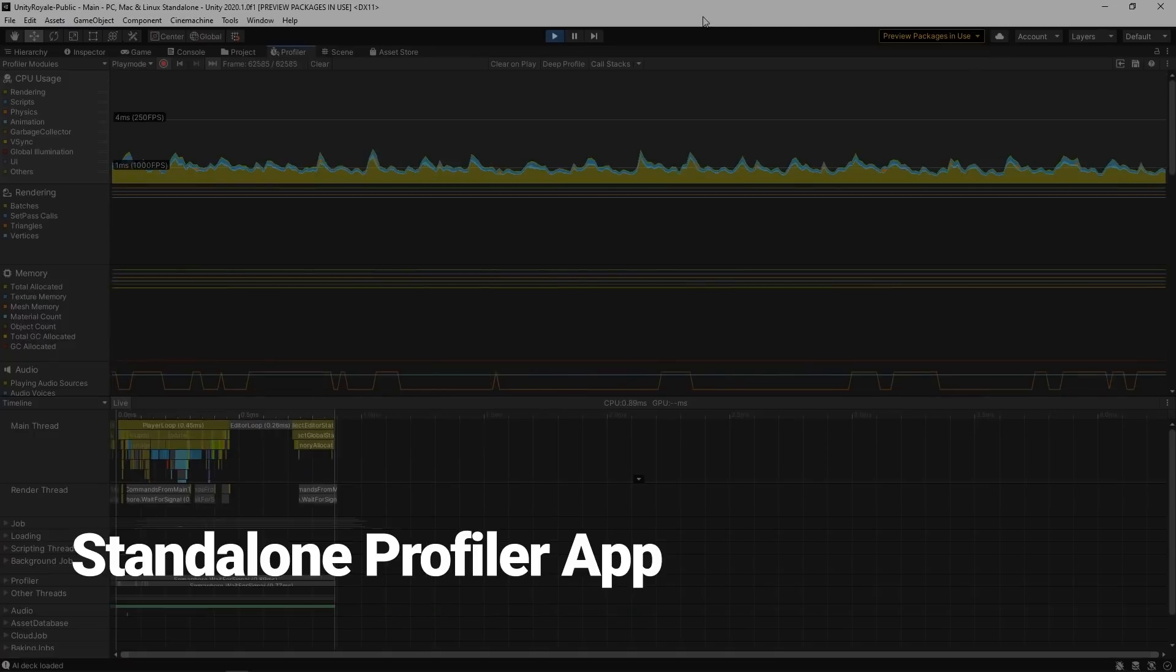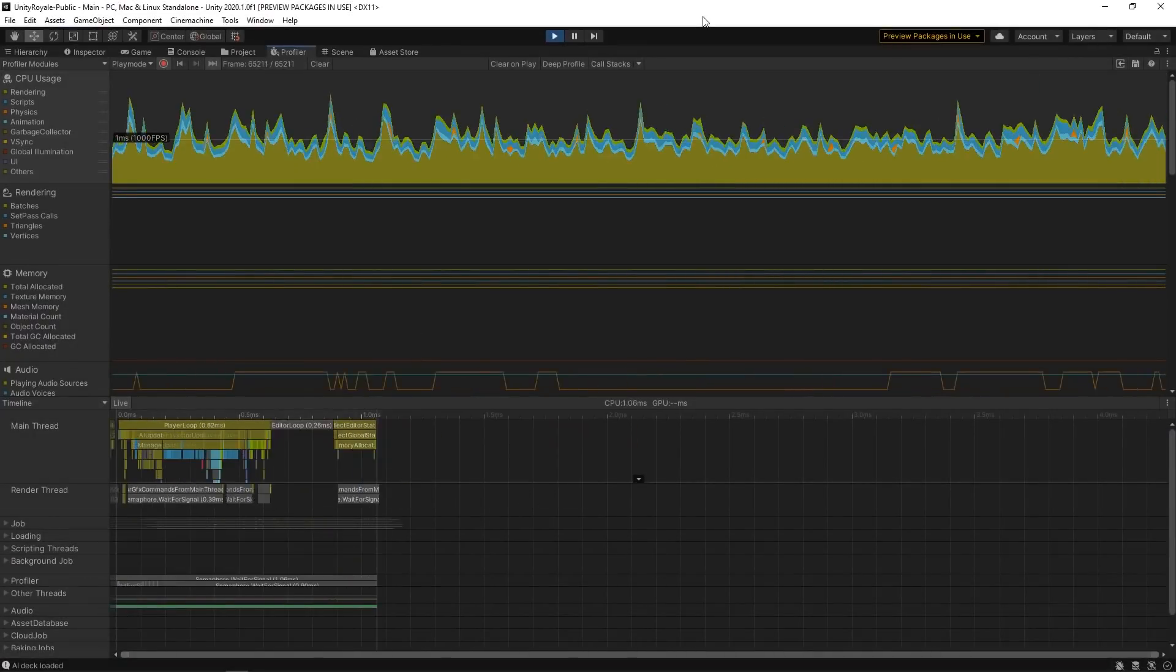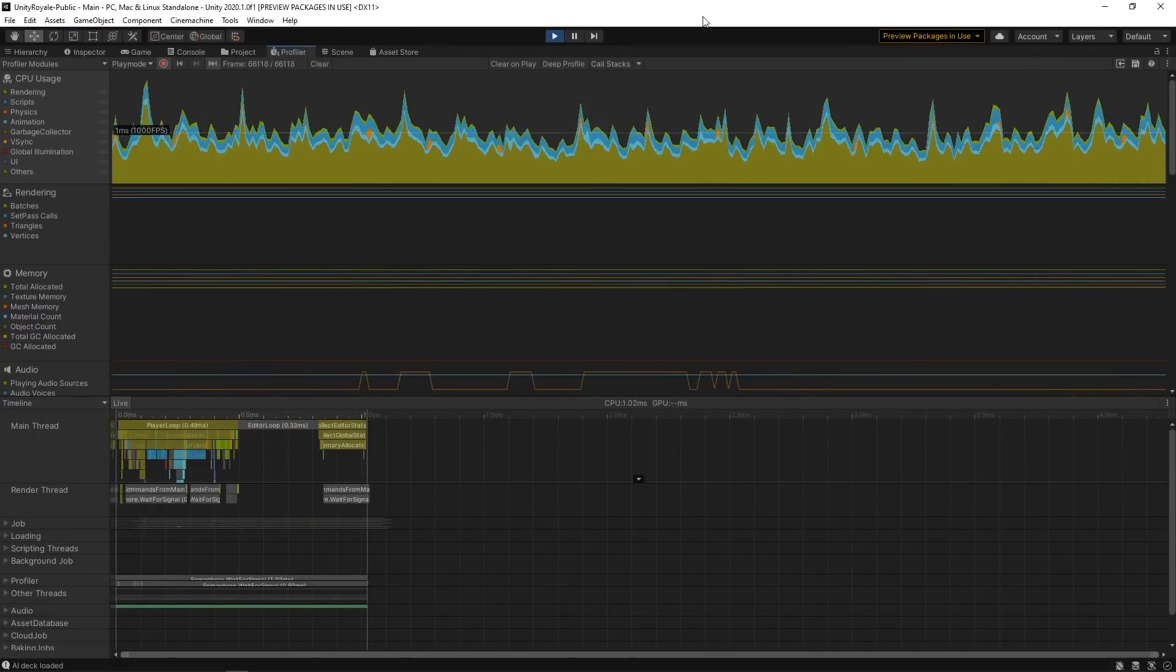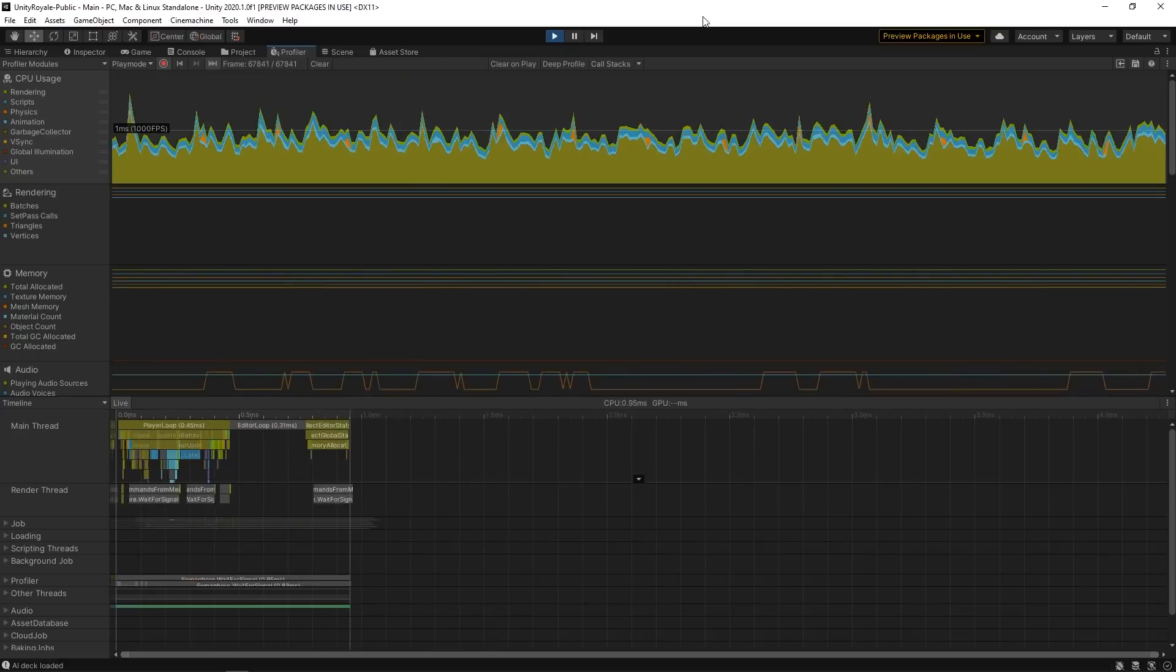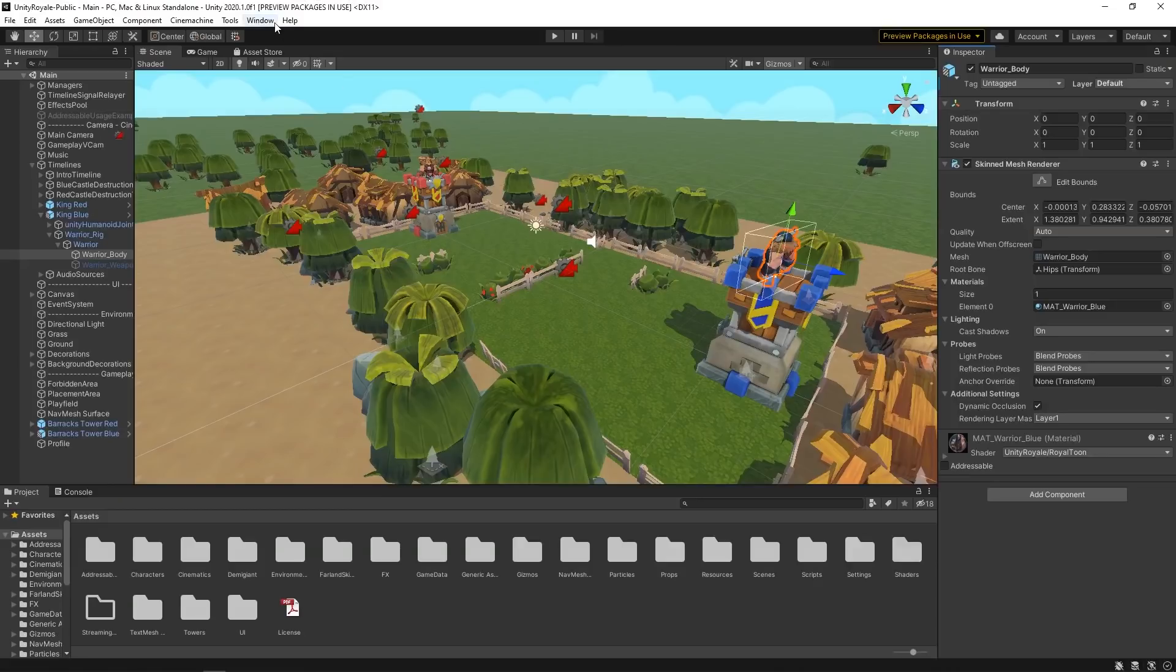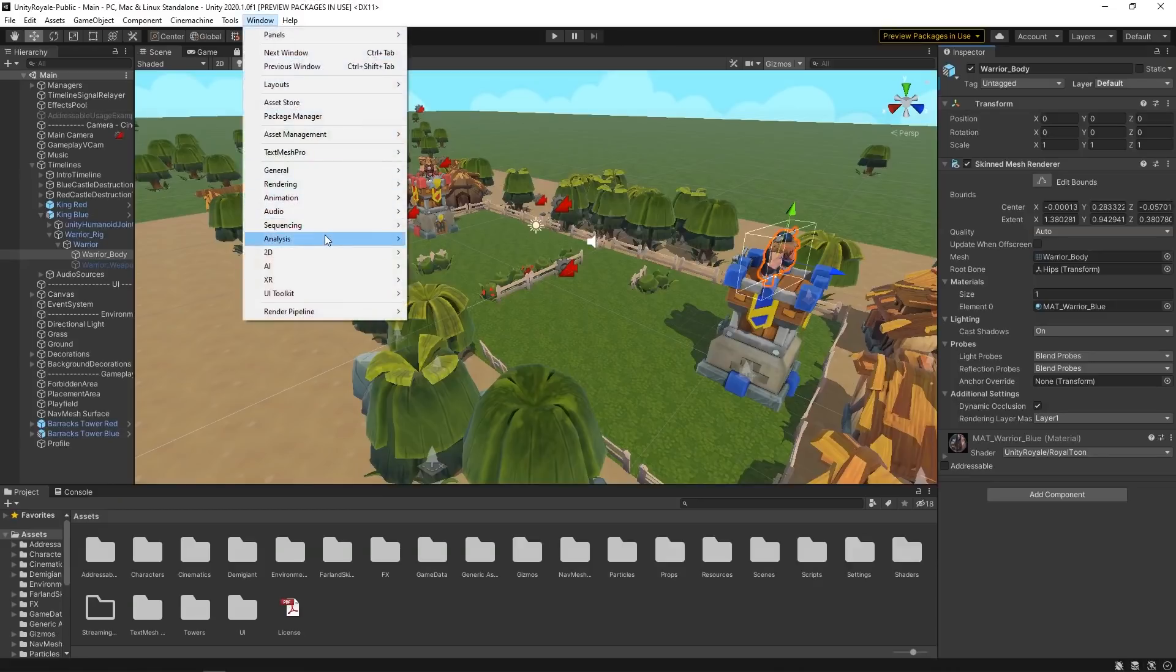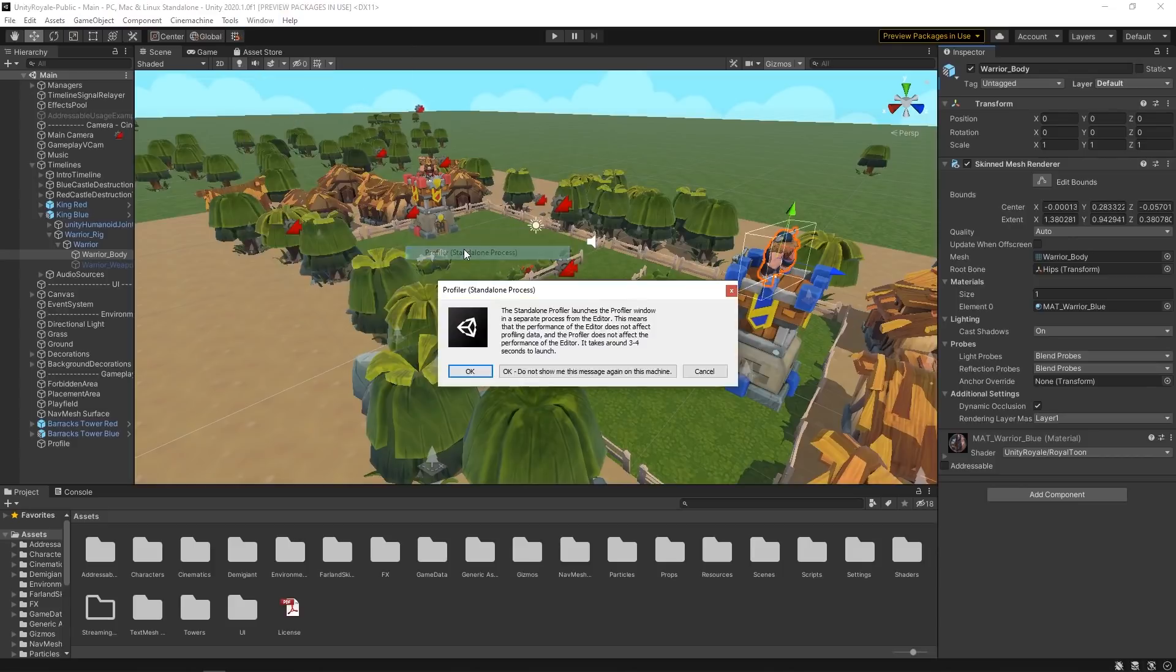You can now choose to open the Profiler as a standalone app. To open the Standalone Profiler, open Windows, Analysis, Profiler, Standalone Process.